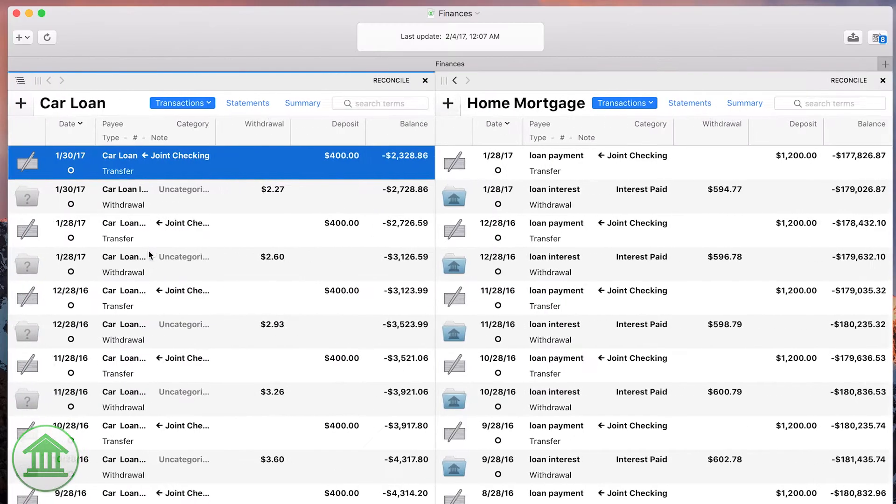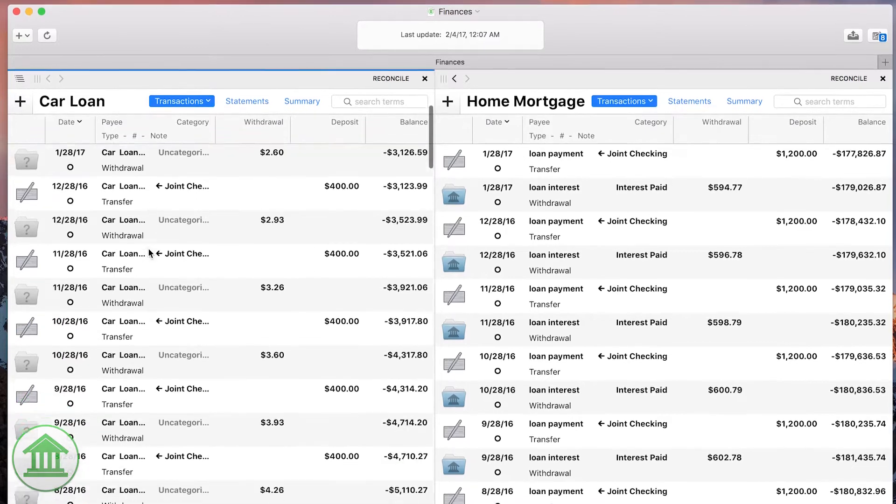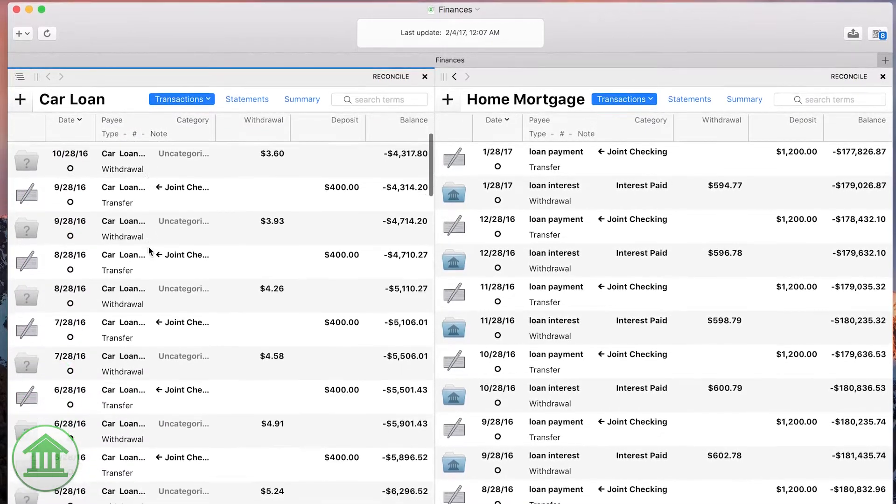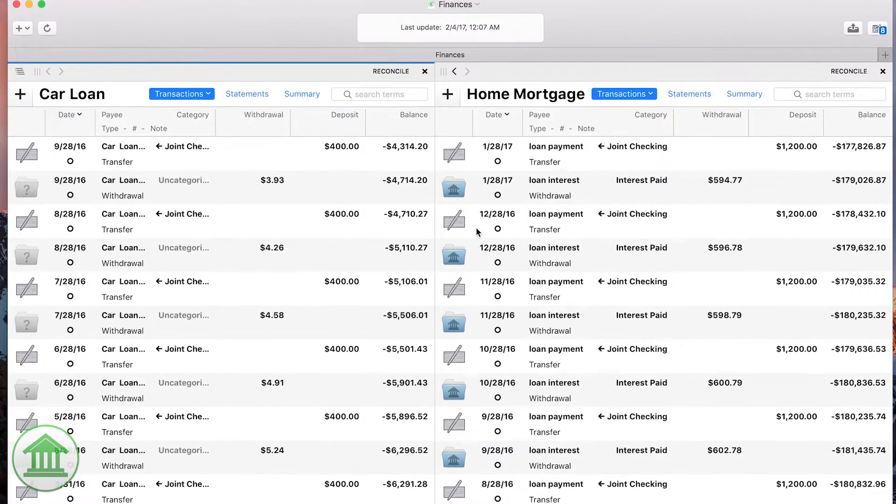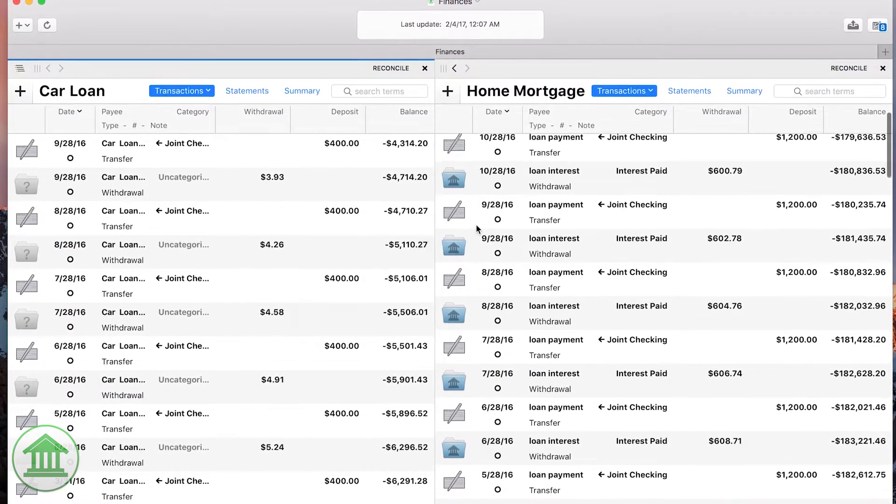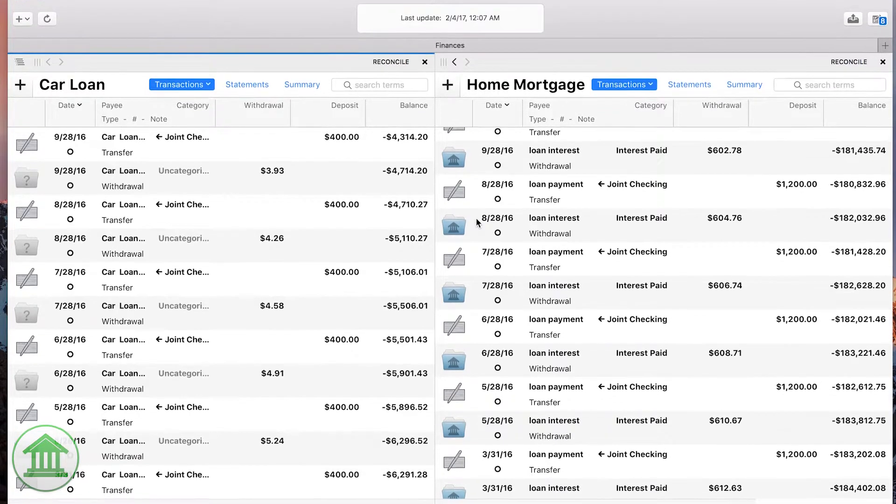It allows you to arrange any account, budget, report, or other view side-by-side so you can work in two parts of the app at once.